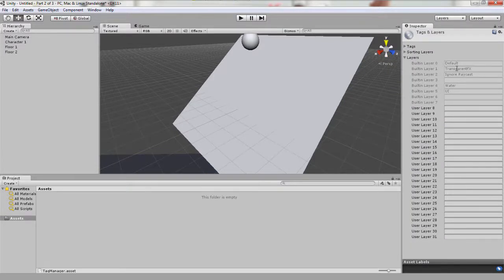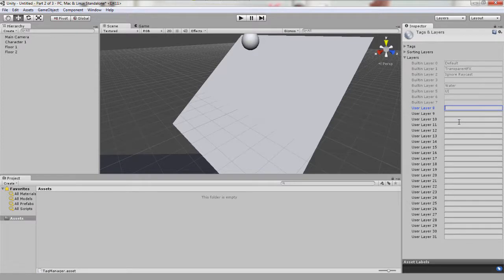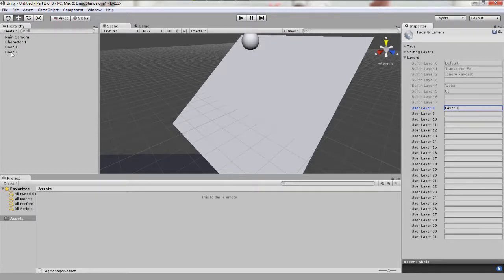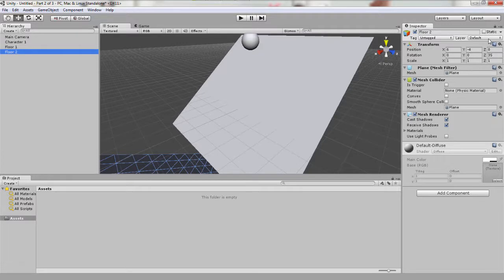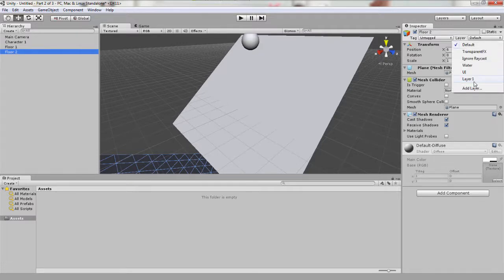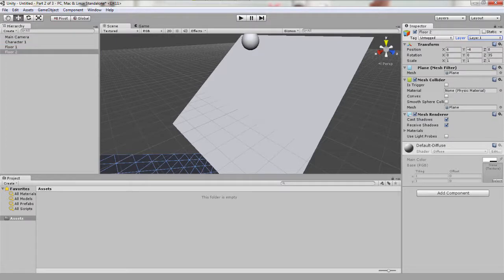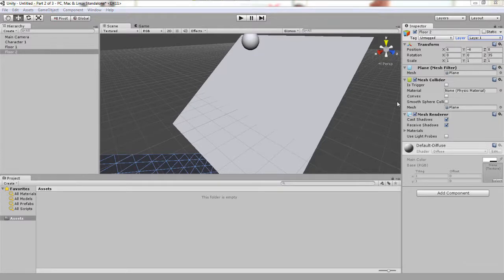You will see all the standard built-in layers, but under the first user layer, let's create a new layer and call it layer 1. Now select floor 2 again, and under the layers drop down box in the inspector window, change it from default to layer 1. So now everything is on the default layer except floor 2. Let's play this scene and see what happens.